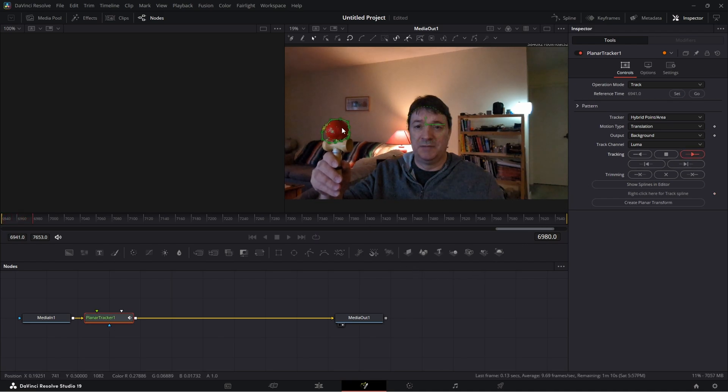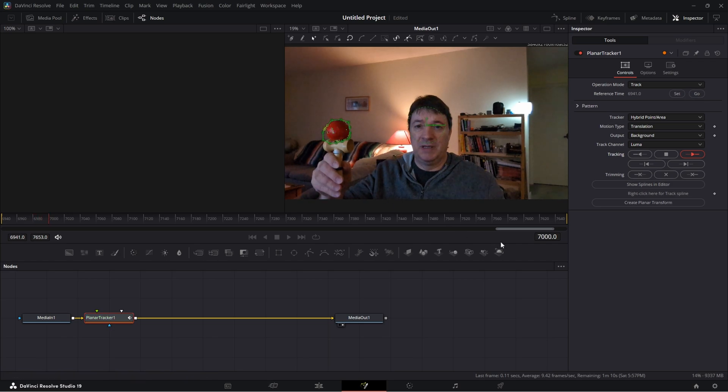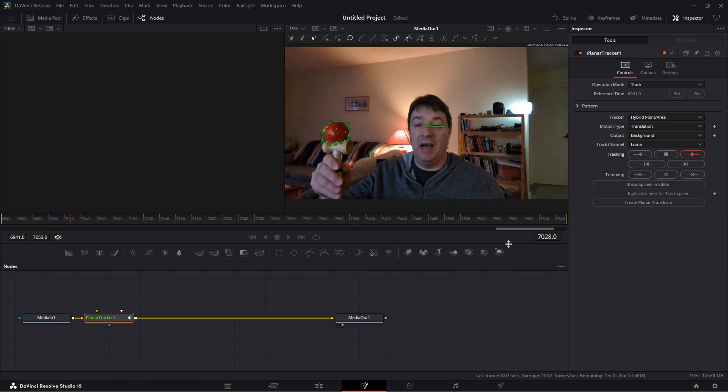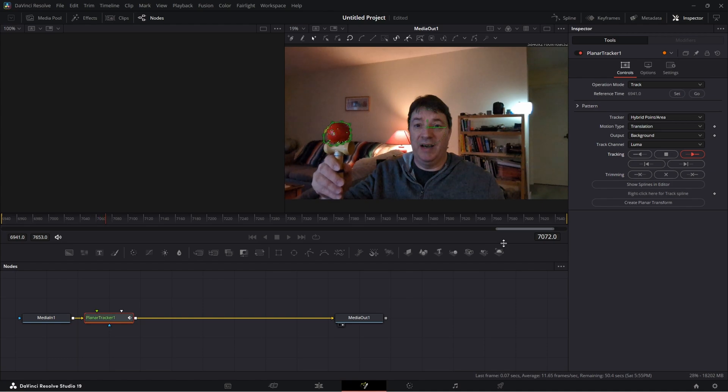You're going to see it's got that ball, it's going to track that ball as I move it. You should be able to see this happen in real time as it's happening.